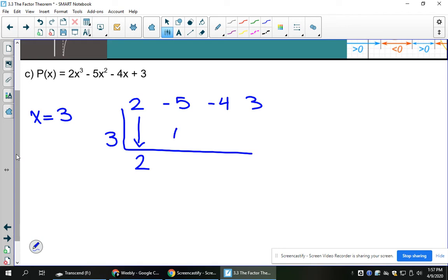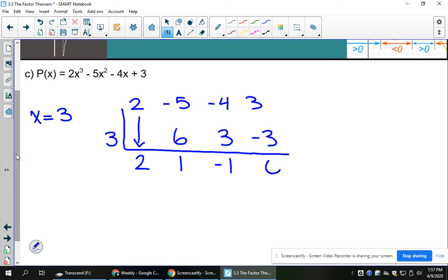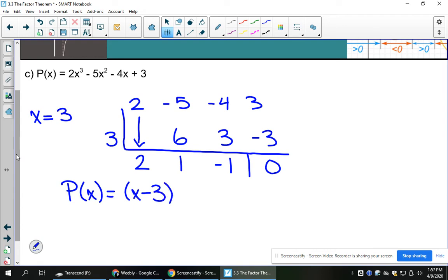Multiply 2 times 3, add 6 plus negative 5. 1 times 3 is 3, 3 plus negative 4 is negative 1, negative 1 times 3 is negative 3, and negative 3 plus 3 is a remainder of 0. Therefore x equals 3 is a root. So p of x is partially factored to have x minus 3 — remember to switch the sign.